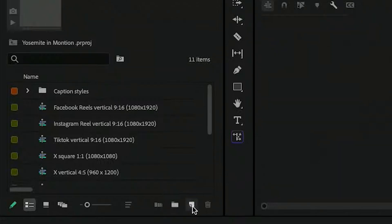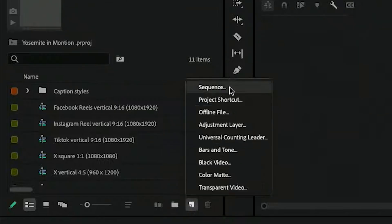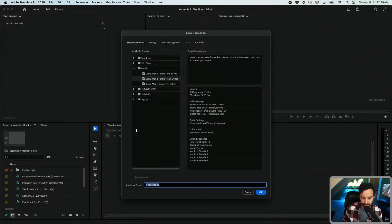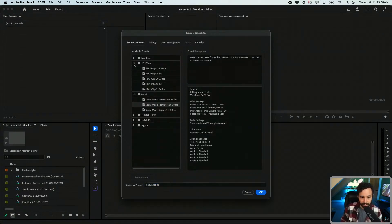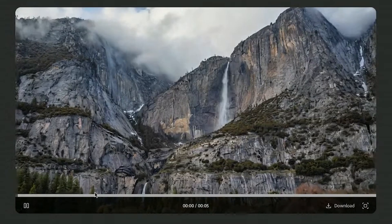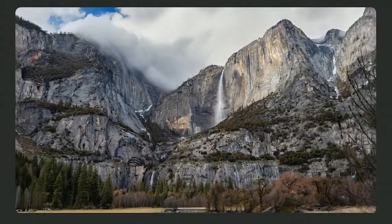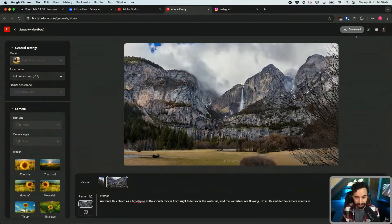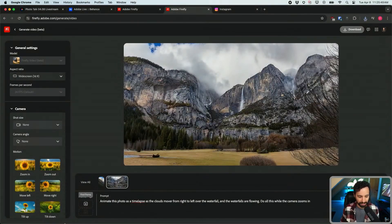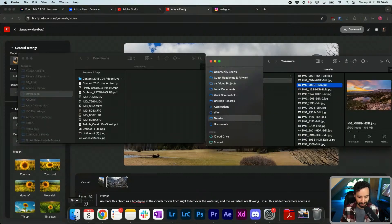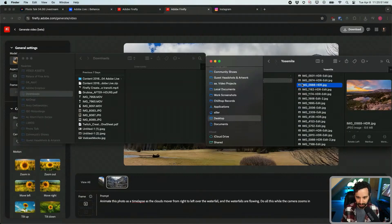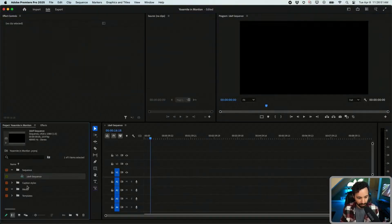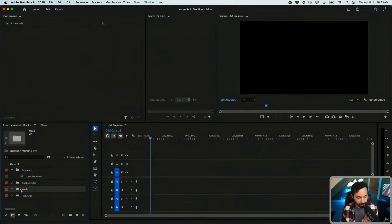I'll click new project and name it Yosemite in Motion. In the bottom right there's a little icon that says new item — we're going to start a sequence. Let's do landscape and we can turn that into a reel if we want to. Here's our video that Firefly rendered. Let's have a look at it — this is pretty crazy y'all.